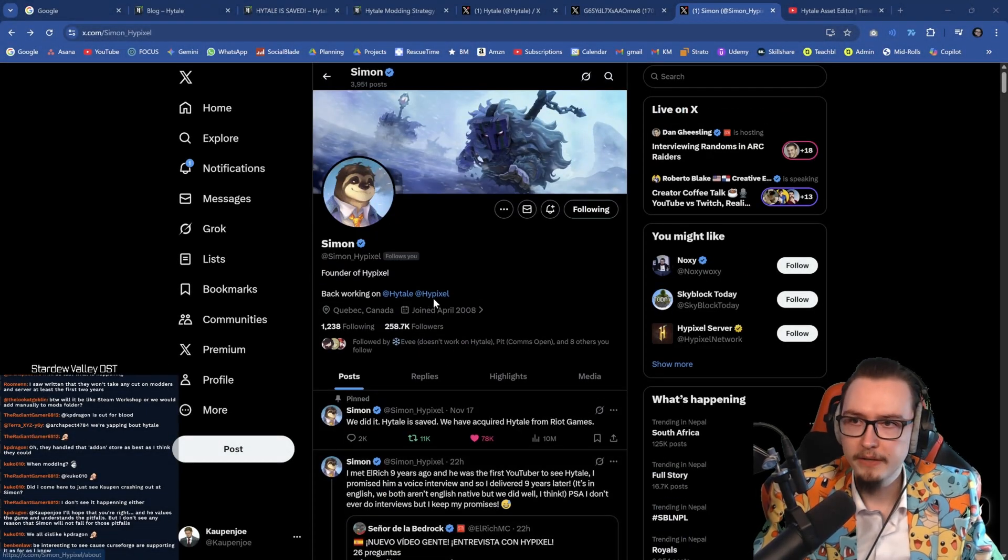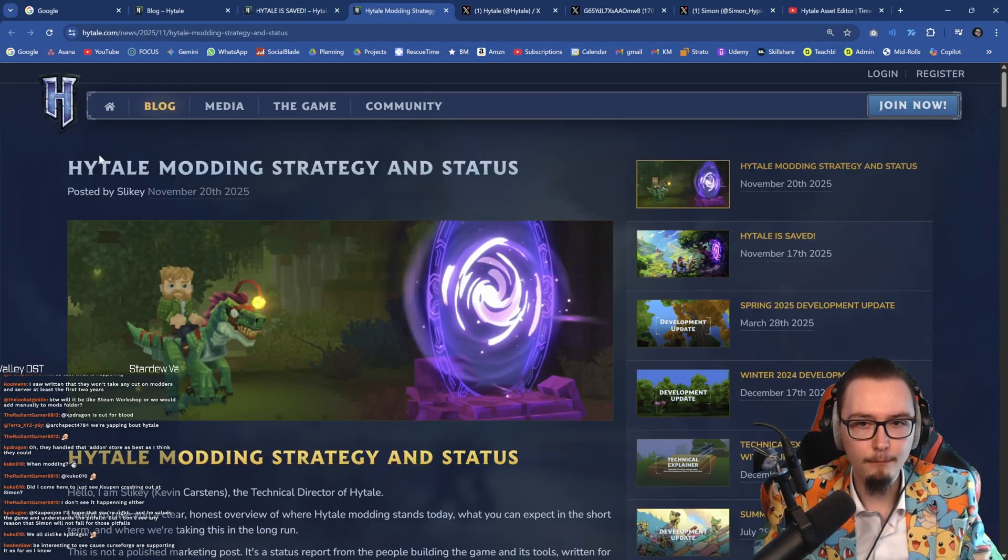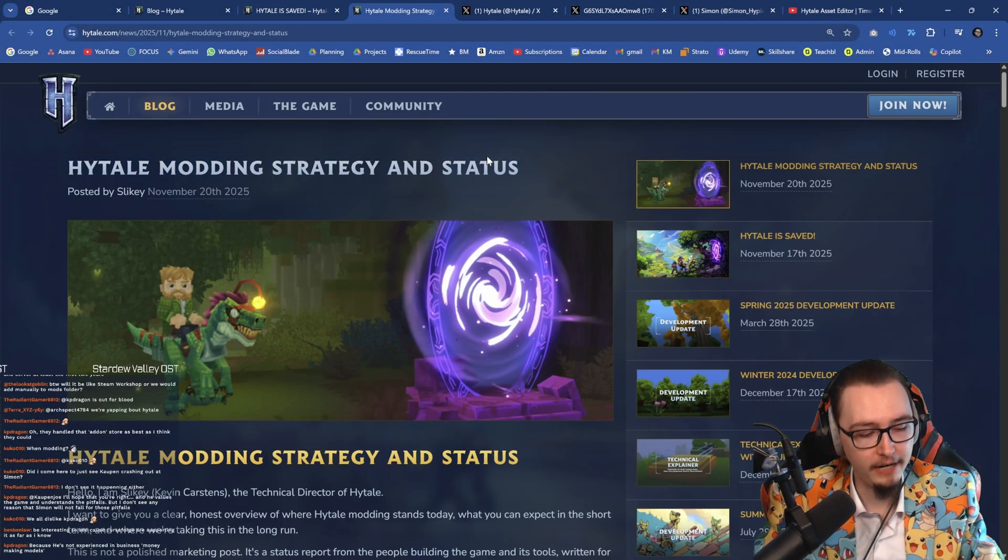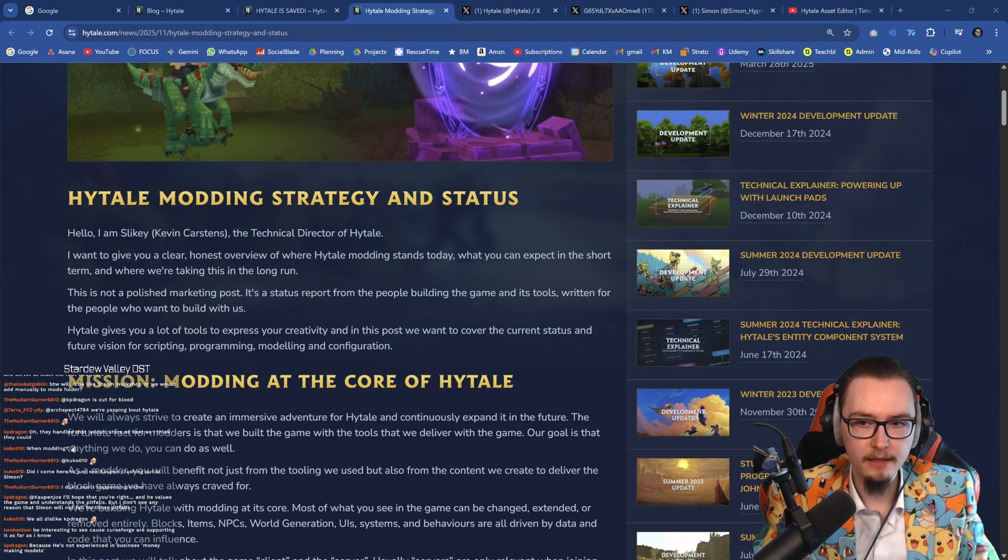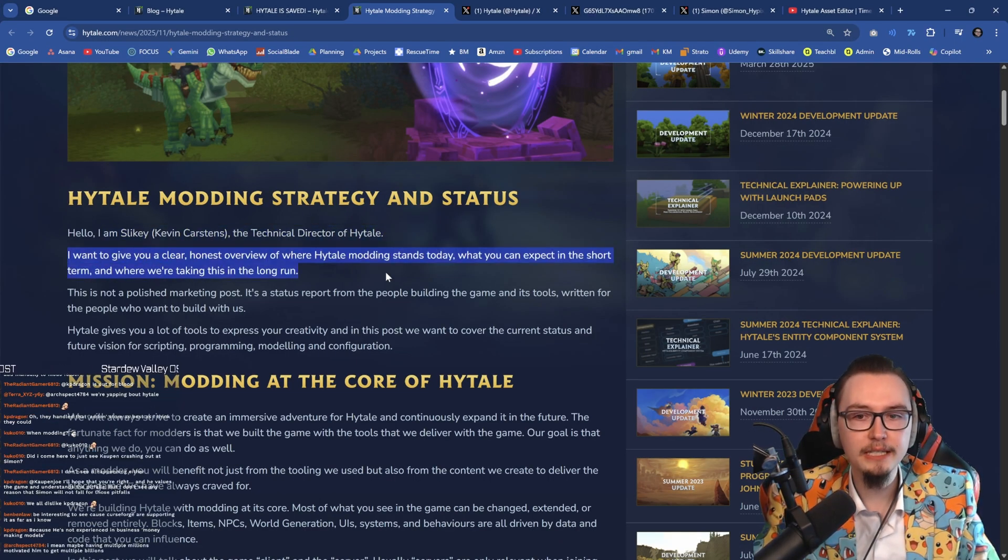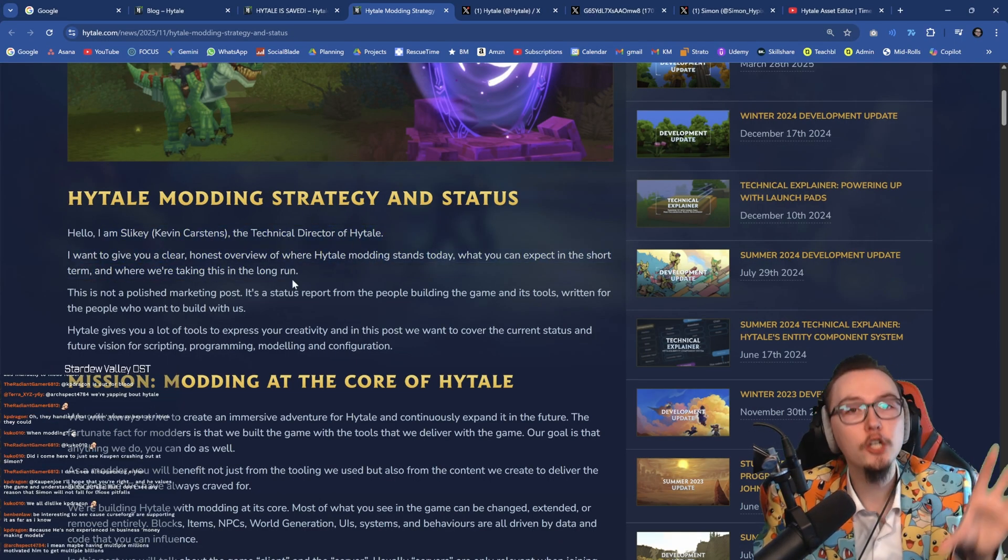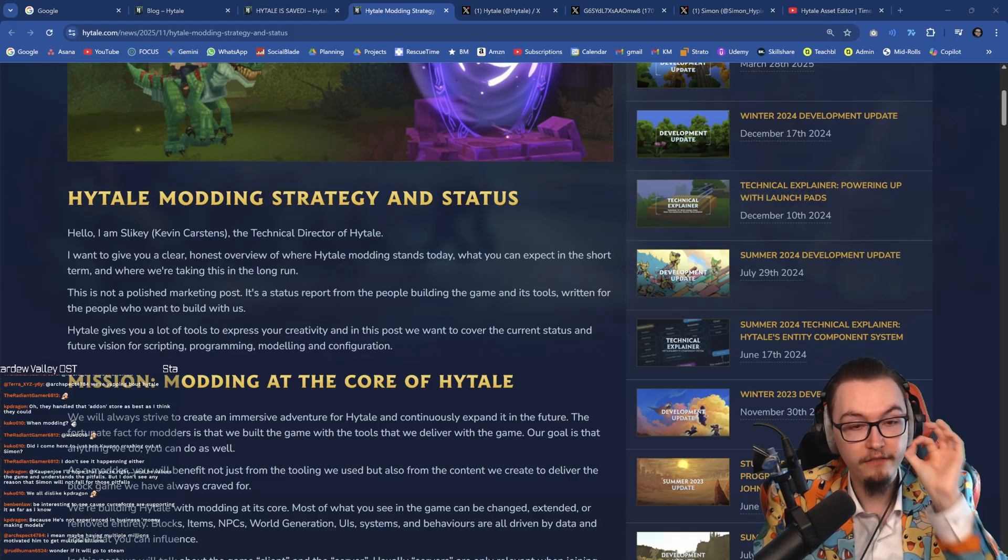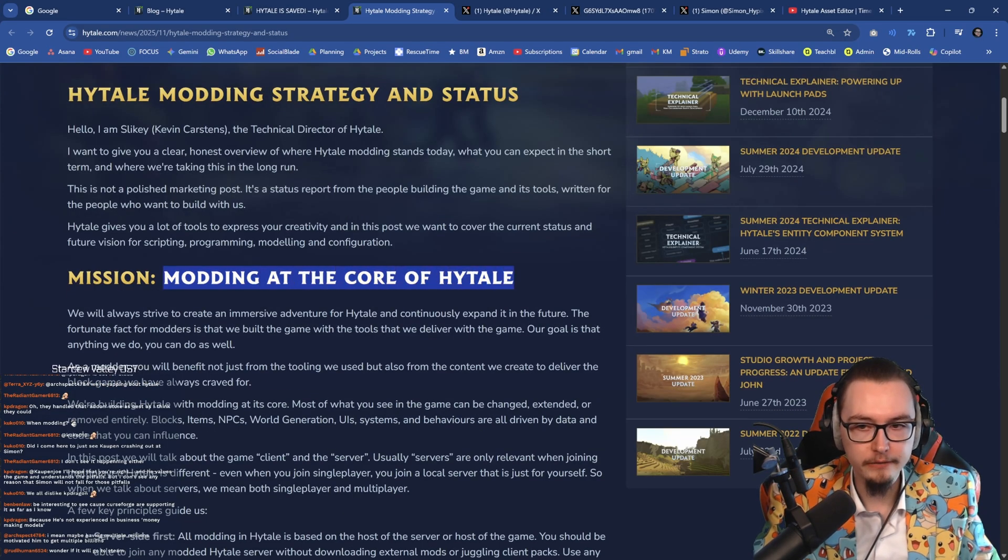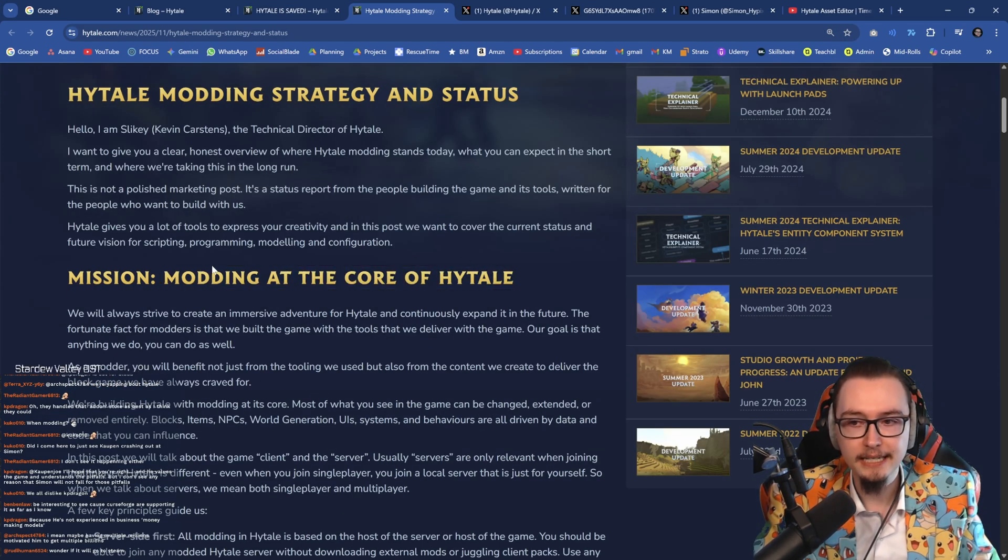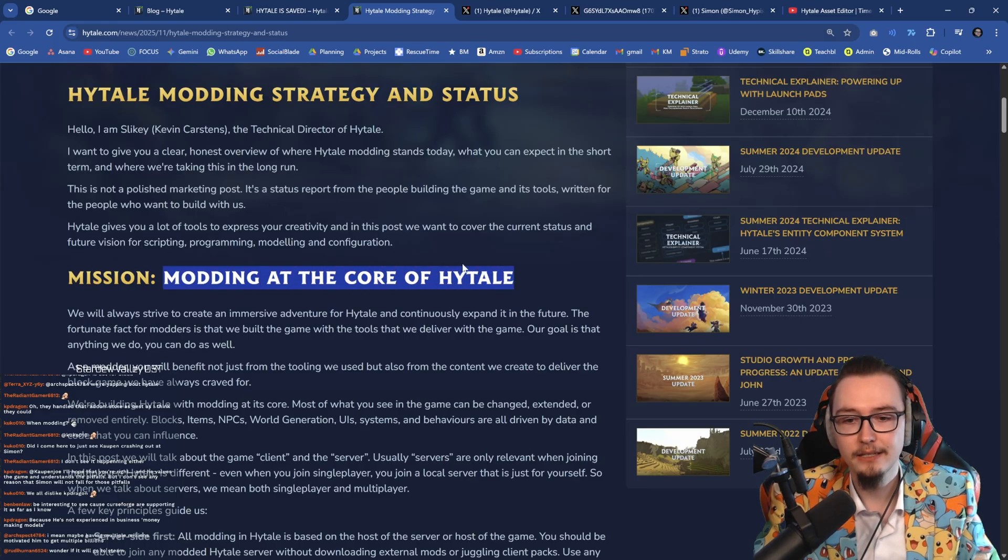Regardless of what we've talked about so far, Hytale modding specifically - the technical director of Hytale has given some indications on Hytale modding which is very interesting for us. First things first, modding is at the core of Hytale. I think this is awesome, absolutely amazing and great.